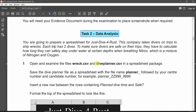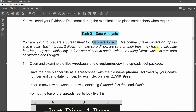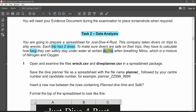Task number two for data analysis: you are going to prepare a spreadsheet for Just Dive for Rust. This company takes divers on trips to shipwrecks. Each trip has two dives — remember, each trip has two dives. To make sure divers are safe on their trips, they have to calculate how long they can safely stay underwater at certain depths when breathing nitrox, which is a mixture of nitrogen and oxygen.